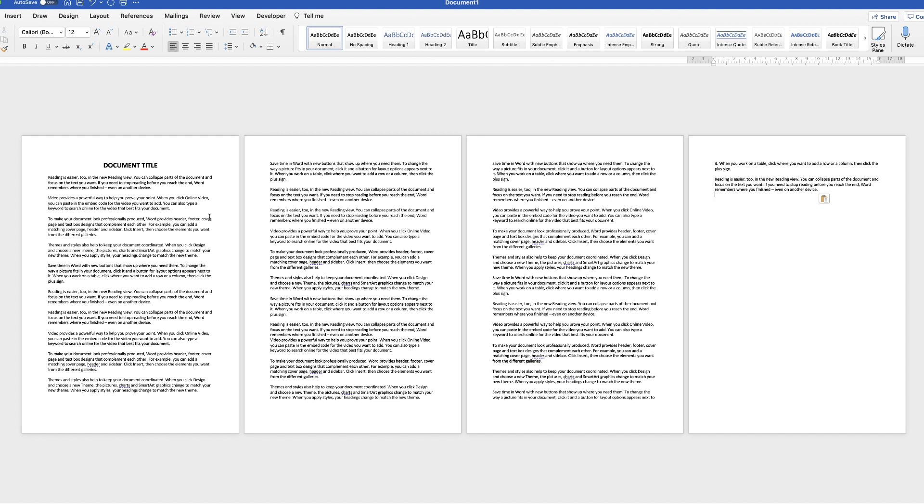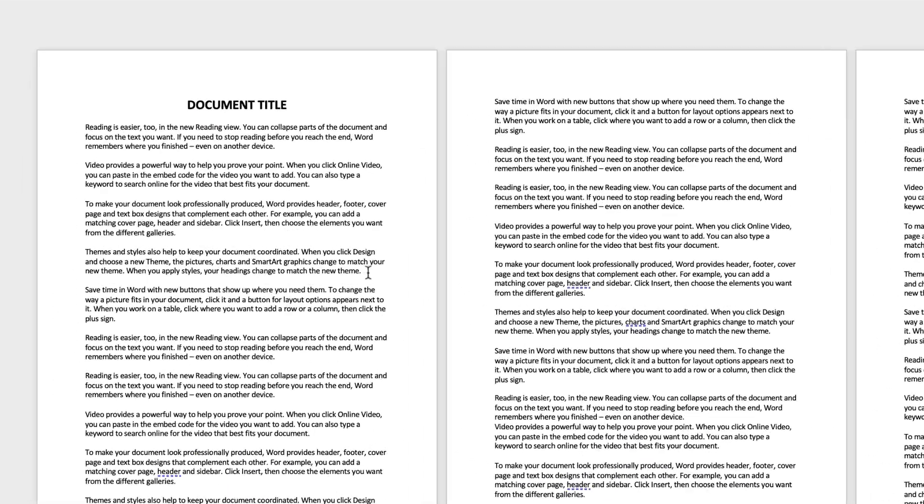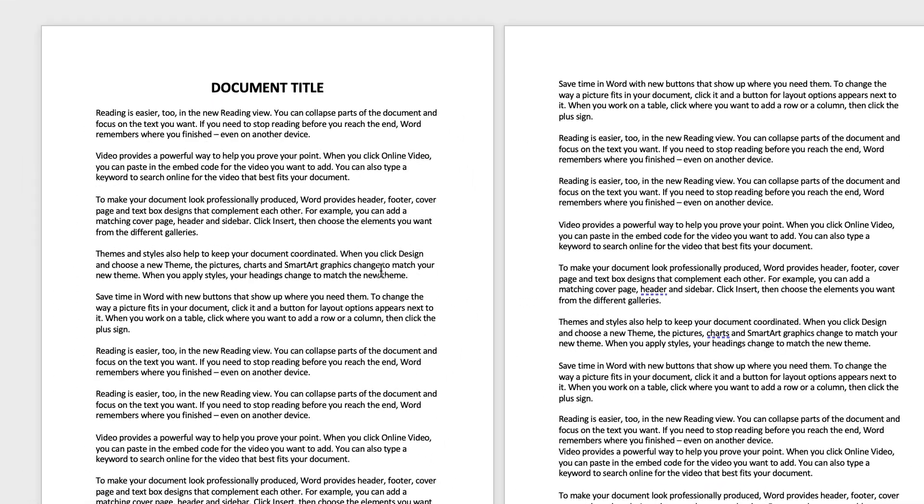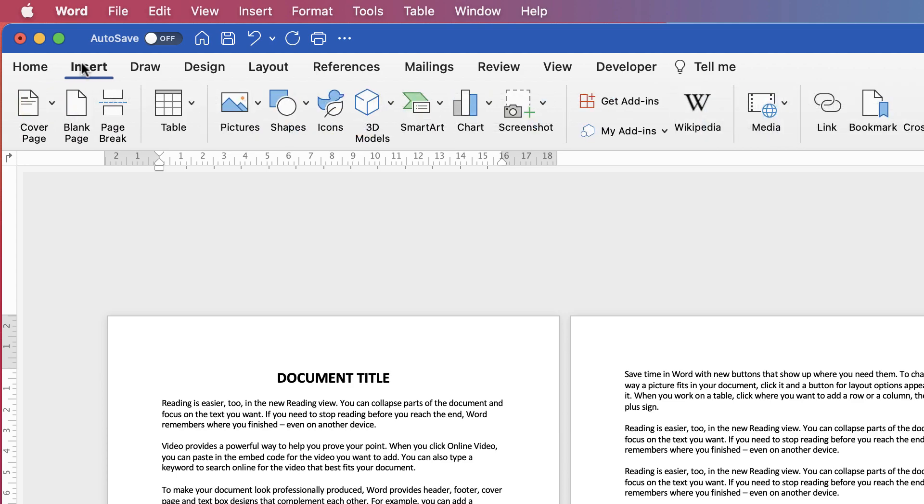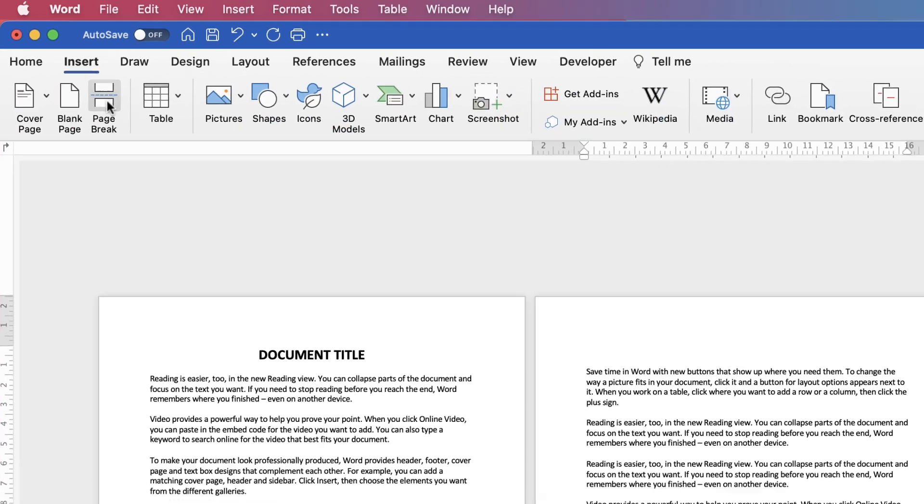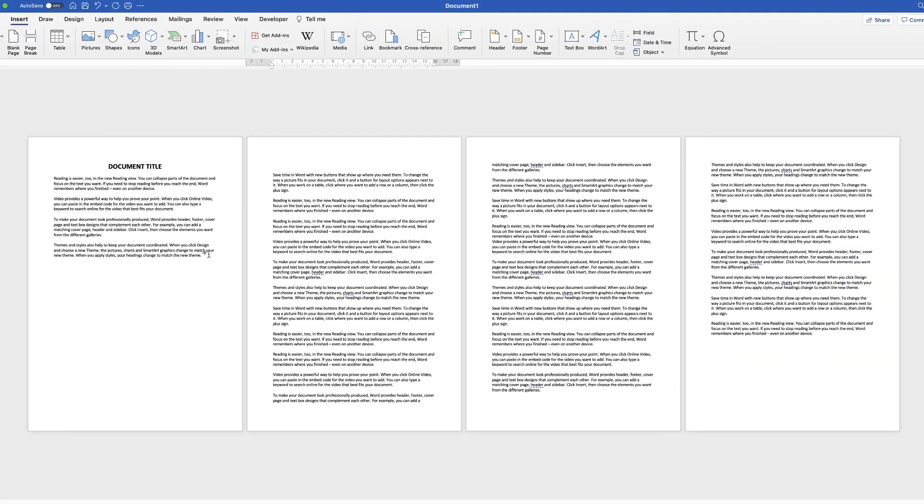Let's say I wanted to put my cursor here and I wanted a new page. I want to break this page so that all of this text here and everything after it goes on to a new page. I need to go up to Insert and click on insert a page break. As you can see, Word has pushed all the text to the next page.